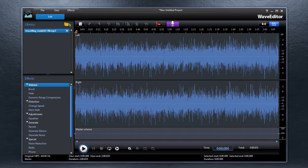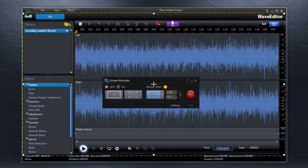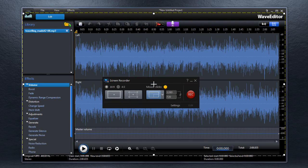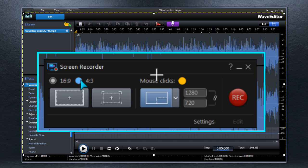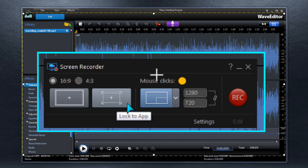Let's take a look at the basic Screen Recorder setup in more detail. On the main screen, select Aspect Ratio and the Recording Area: Full Screen, Lock to App, or a customized portion of the screen.